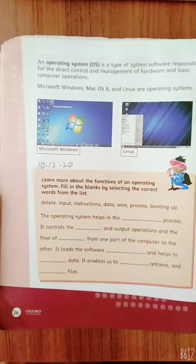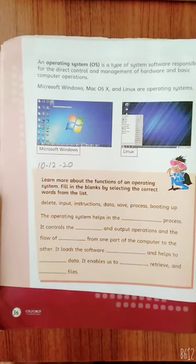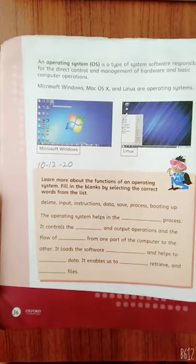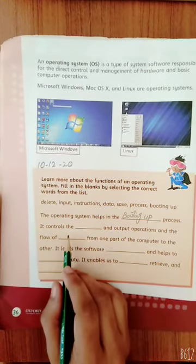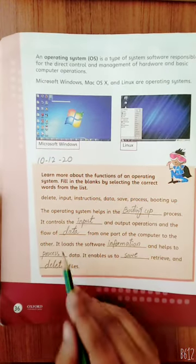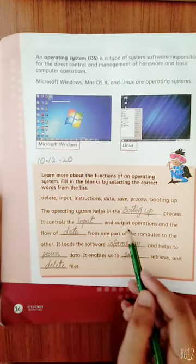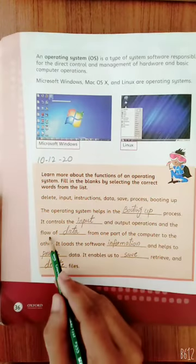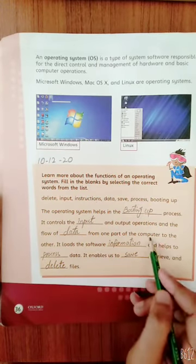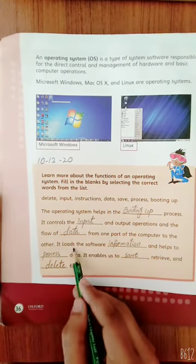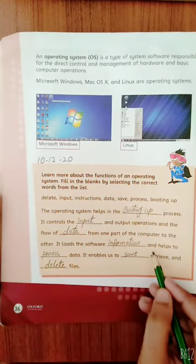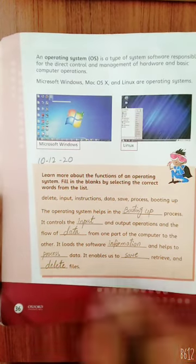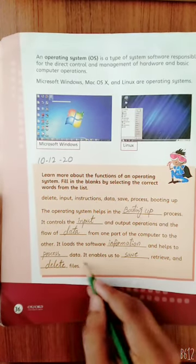Number one: the operating system helps us in the booting up process. It controls the input and output operations and the flow of data from one part of the computer to the other. It loads the software information and helps to process data. It enables us to save, retrieve, and delete files.